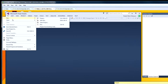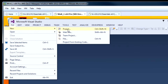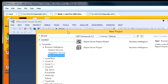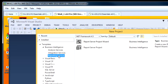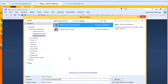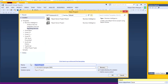I'll start with a new project using a business intelligence template — Reporting Services Report Server Project Wizard. I'll name my report LowBikeInventory.